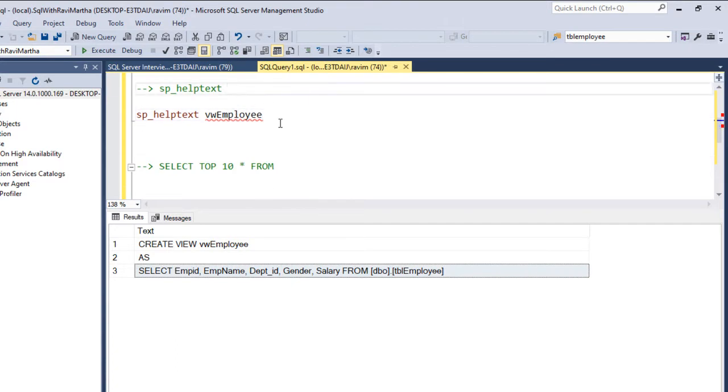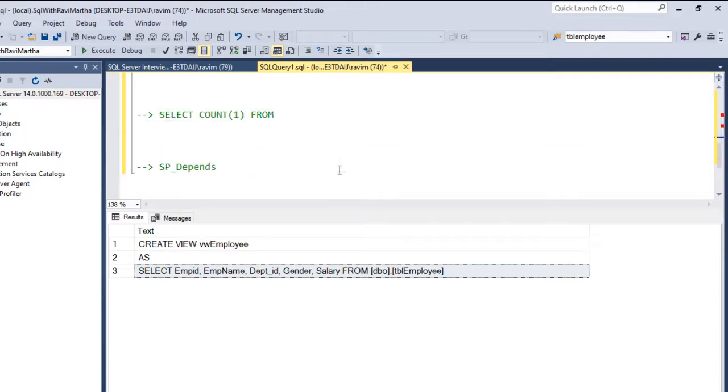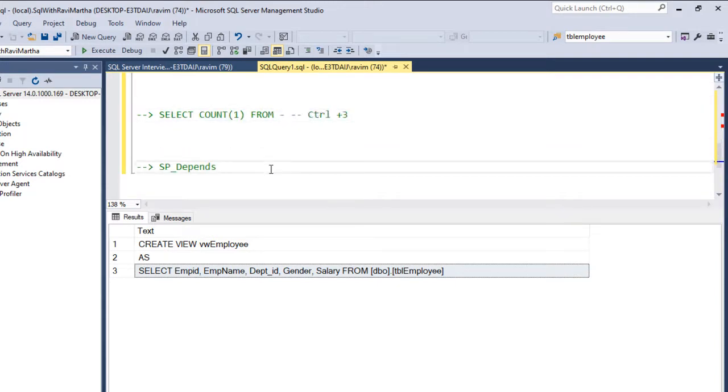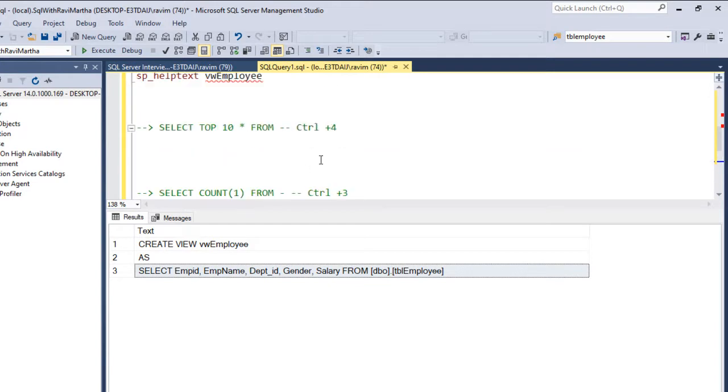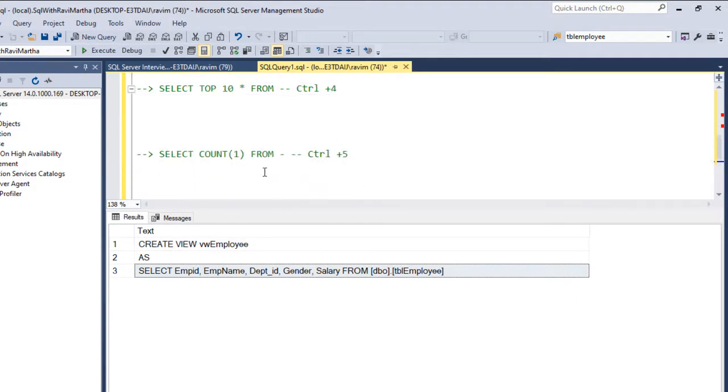So we have given Ctrl plus 3, similarly we have given Ctrl plus 4 here, Ctrl plus 5 here, Ctrl plus 6.